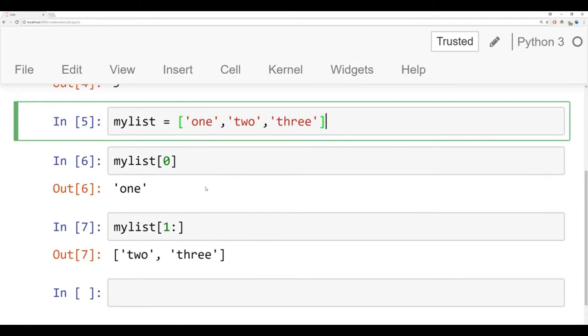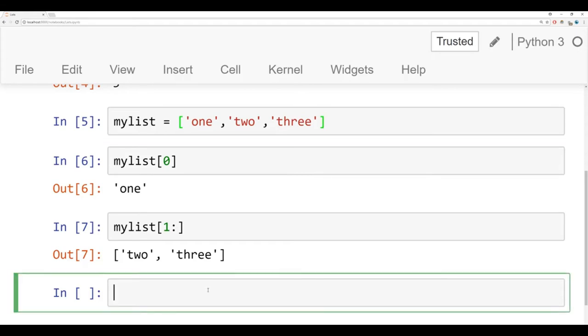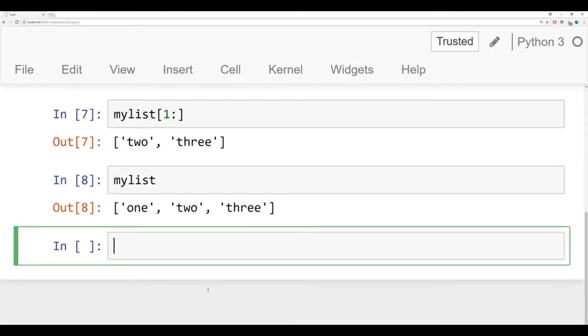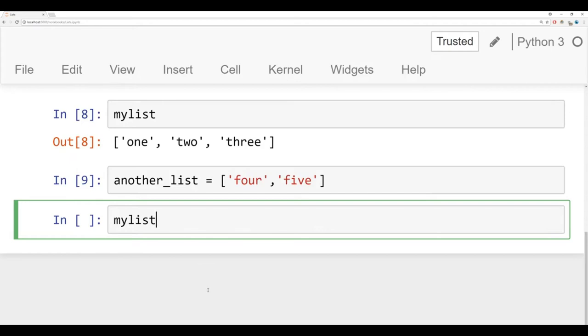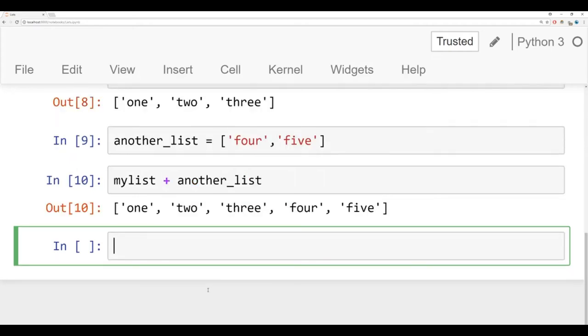And you can also concatenate lists together. So let's see this right here. I have my list right now, which is one, two, three. I'm going to create another list which is equal to, let's say four, five. And I can say myList plus anotherList. And it will concatenate to a new list, one, two, three, four, five.